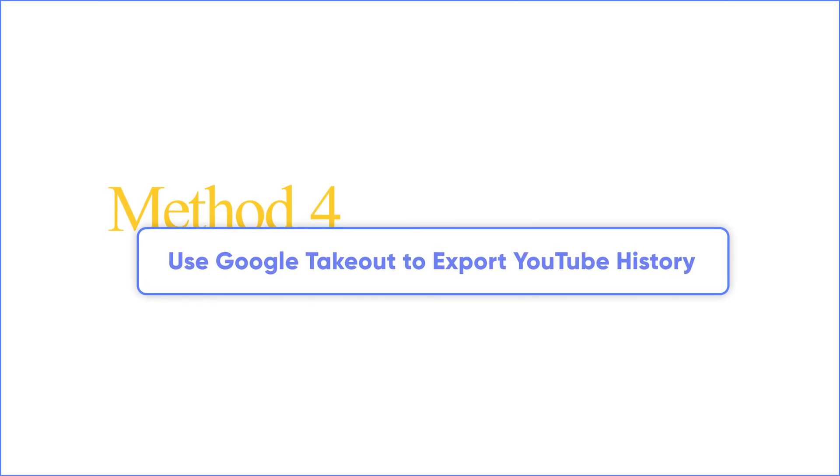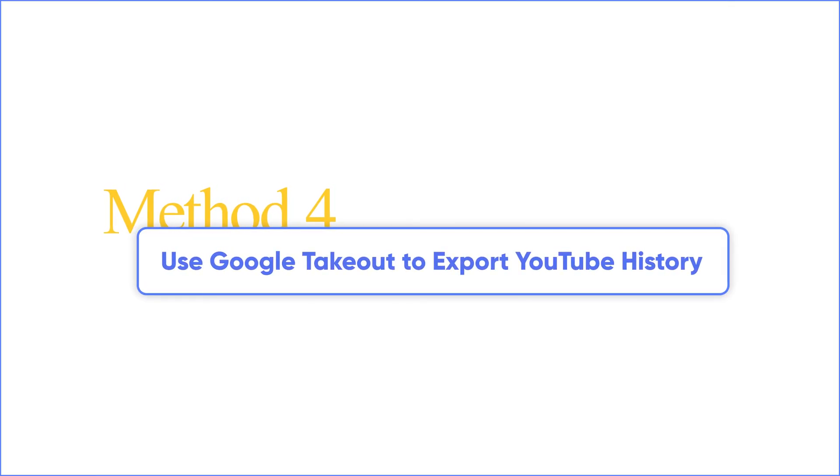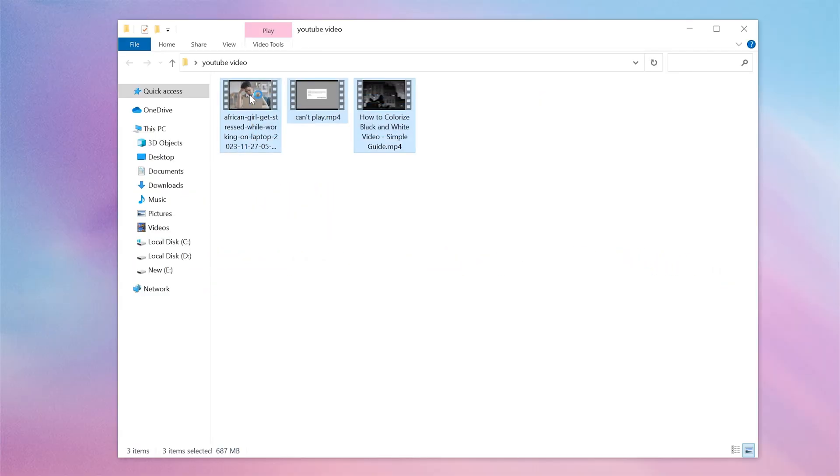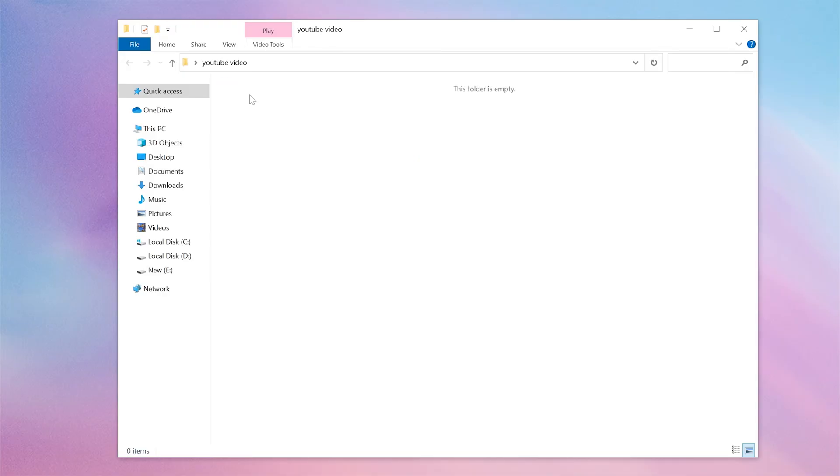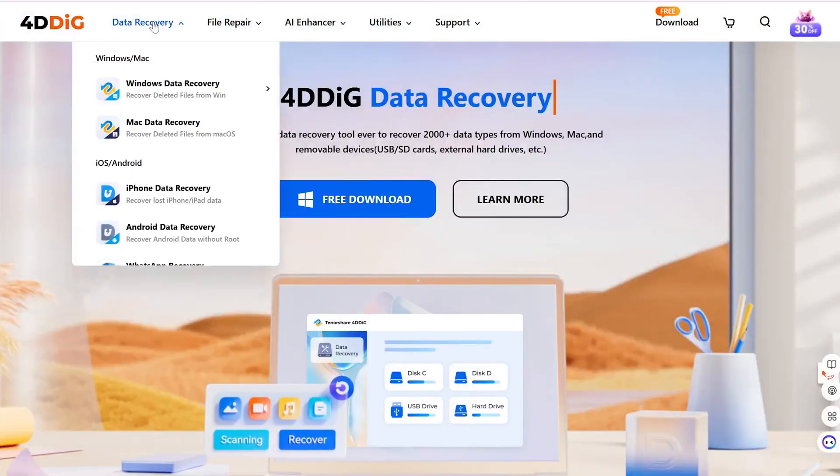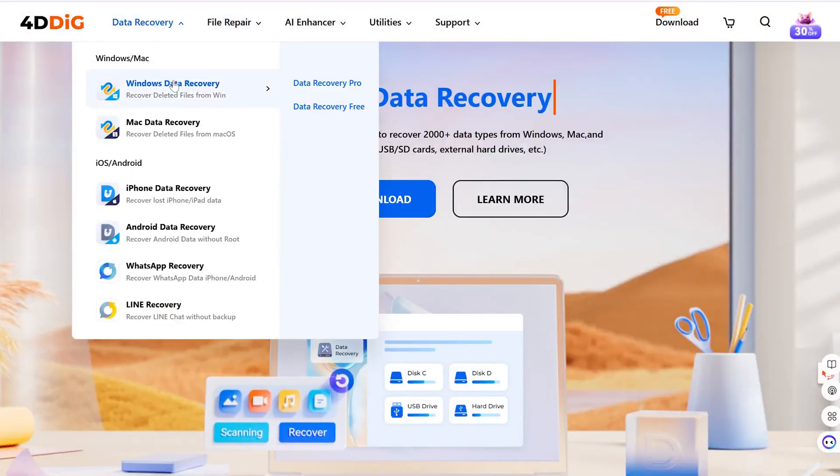Method 4: Recover deleted YouTube videos using Tenorshare 4DDiG. If you have ever downloaded your favorite YouTube videos but accidentally deleted them, don't worry. Tenorshare 4DDiG can help you recover them.